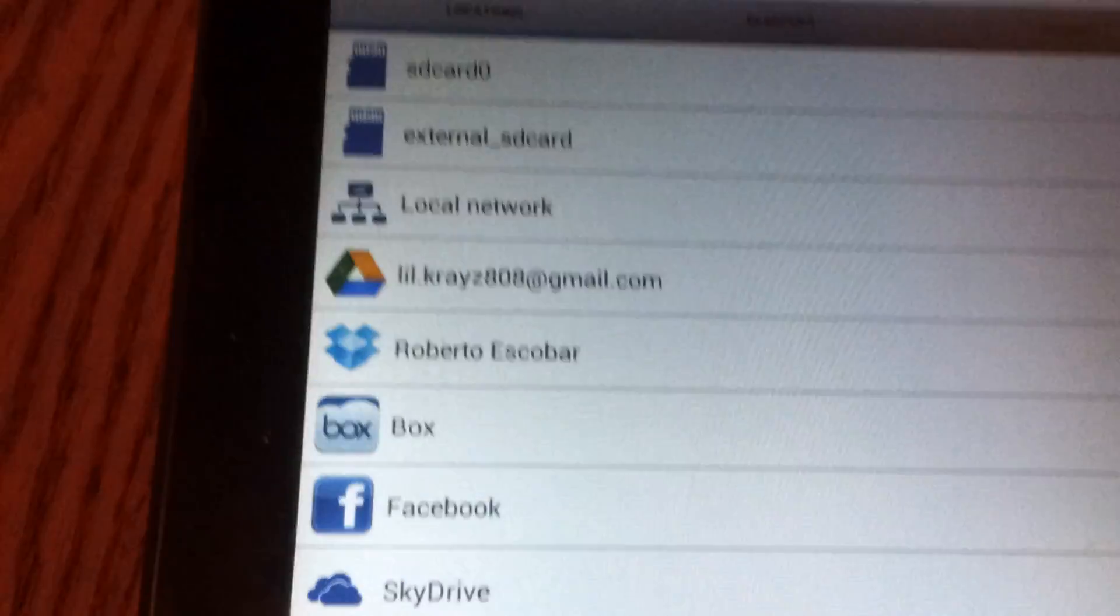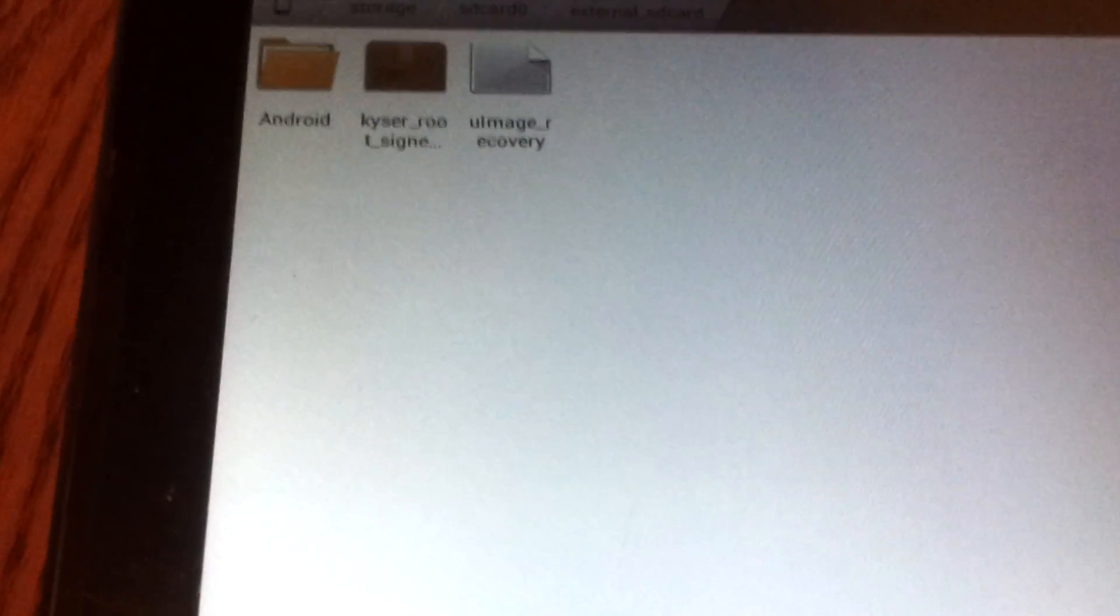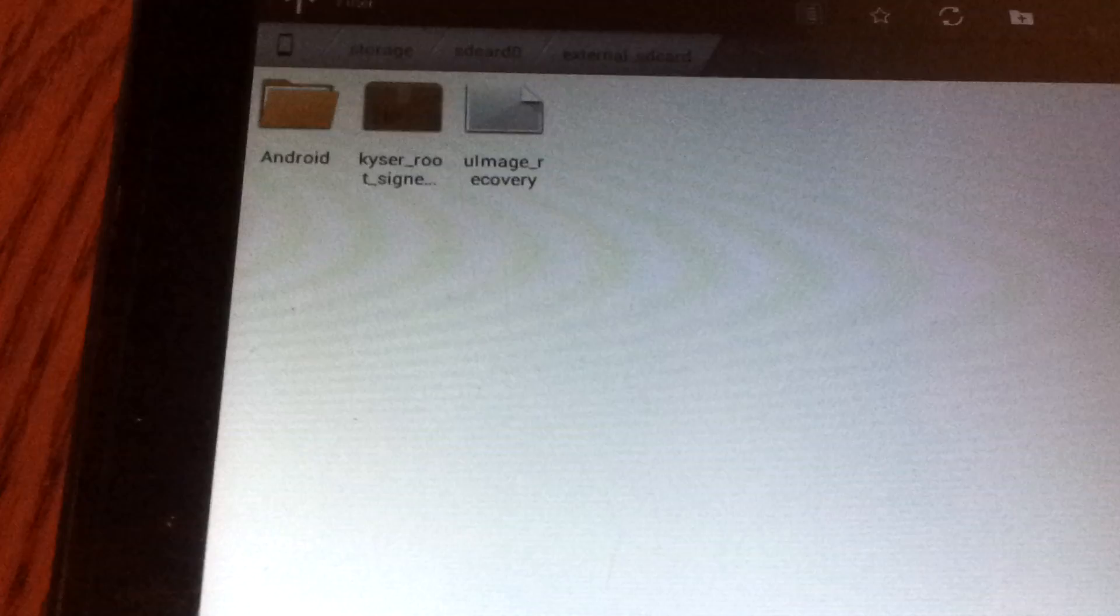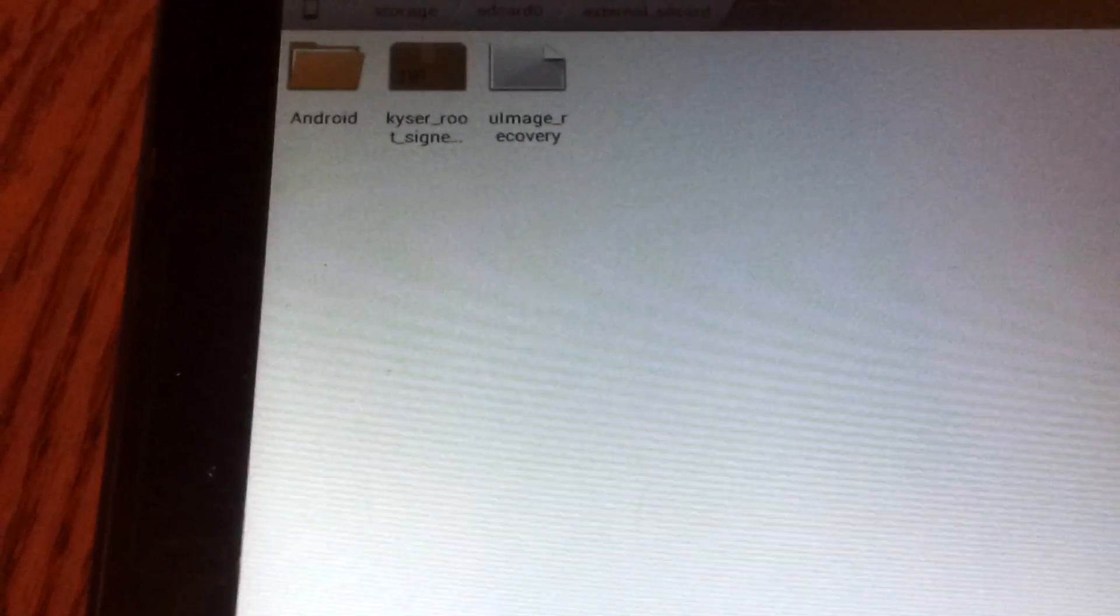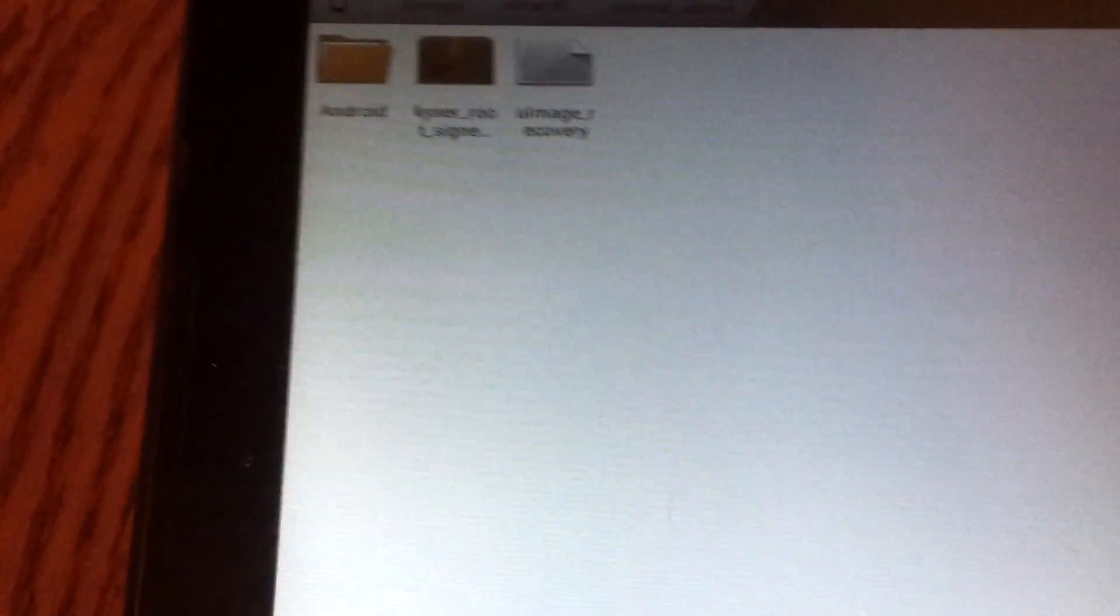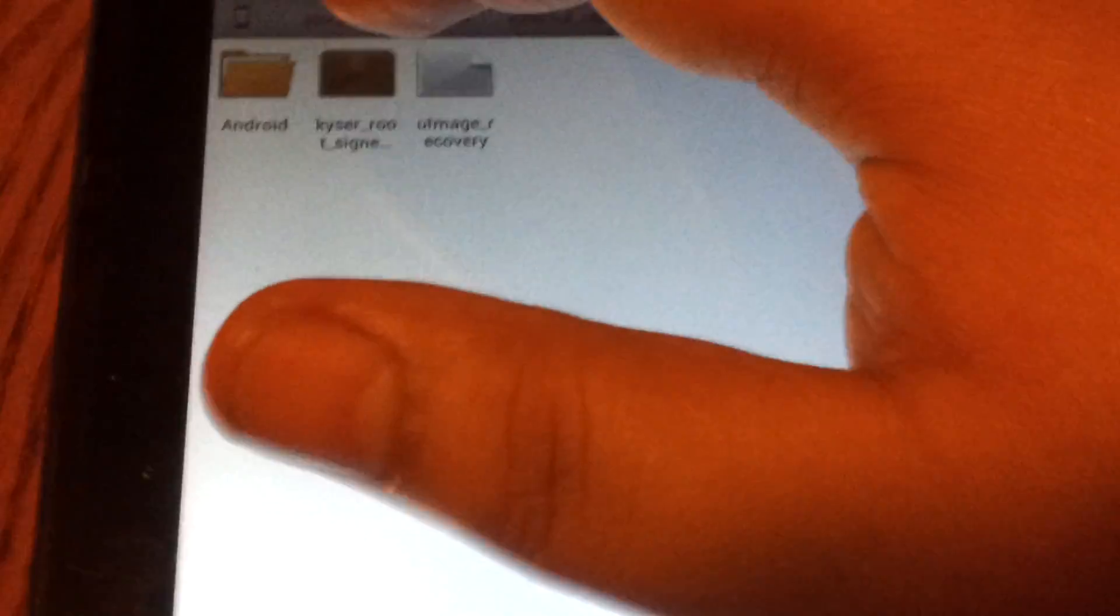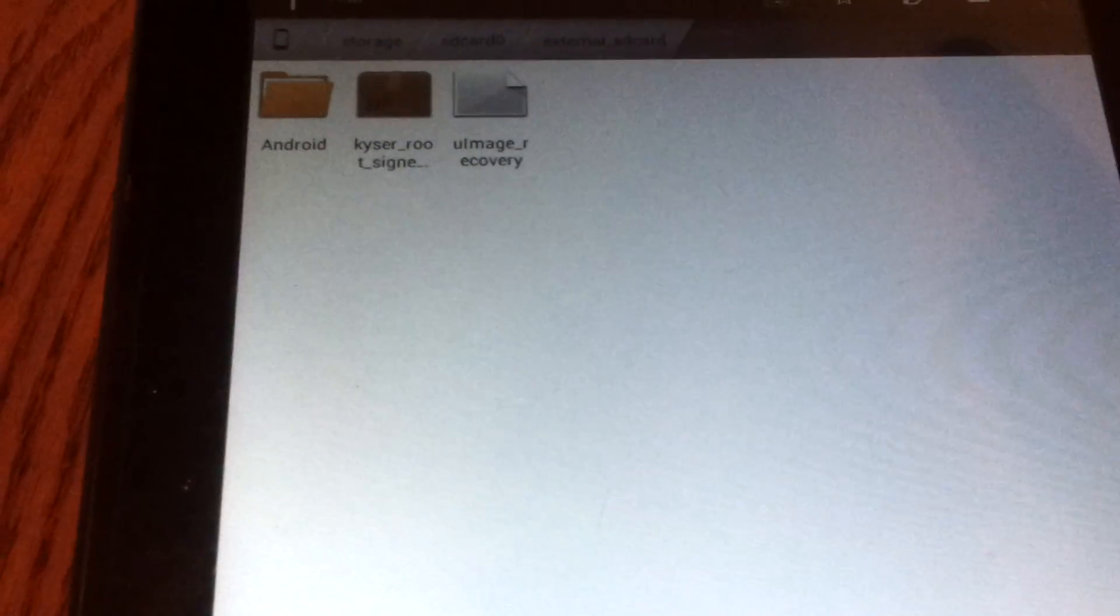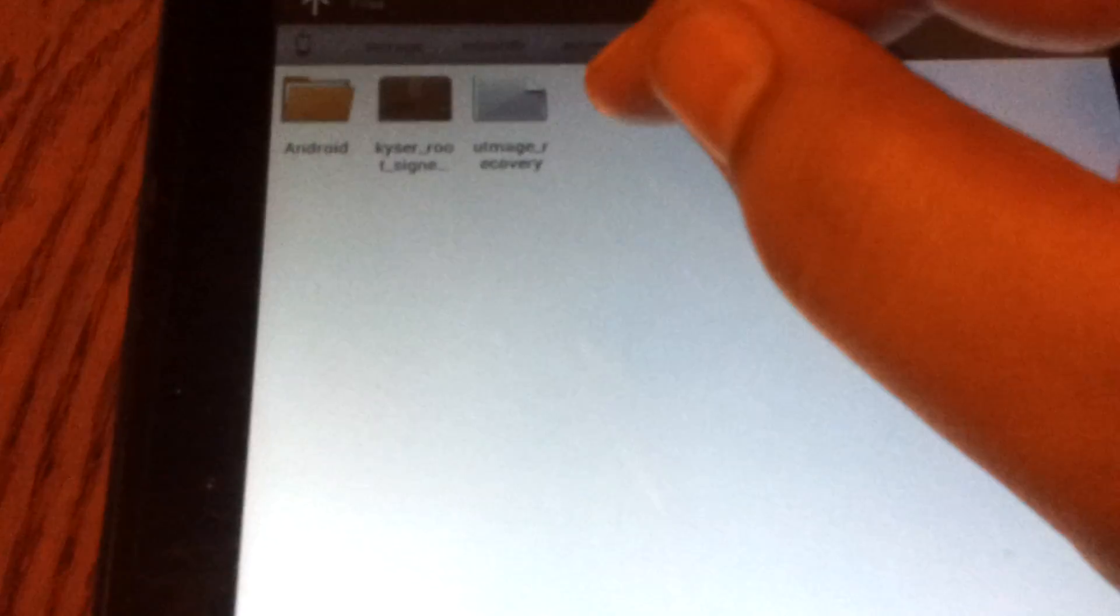Minus the Android folder because everyone knows when you install an SD card onto an Android device the Android folder will be put on there. But when you first put the SD card into the tablet and you've downloaded the three zip files, two of them - the modded recovery 3E and the Kaiser root signed zip file - you're going to place the root zip file onto the SD card and from the modded recovery 3E zip you're going to extract the uImage_recovery file and place that on the SD card.